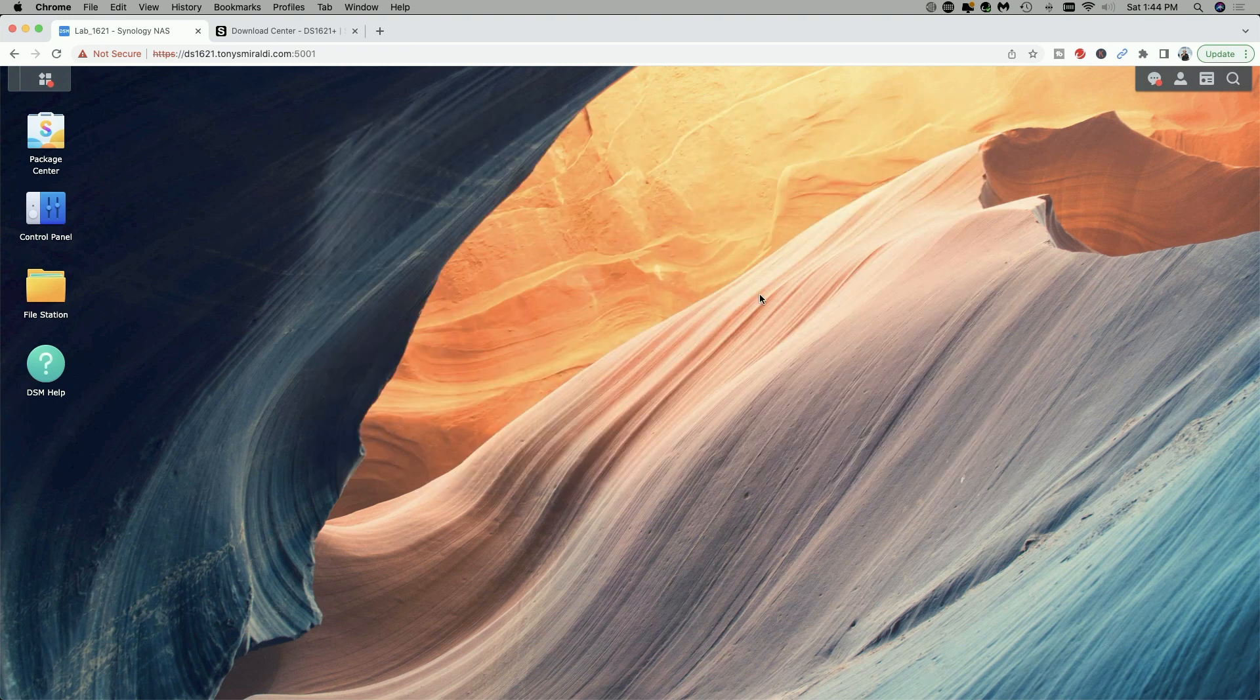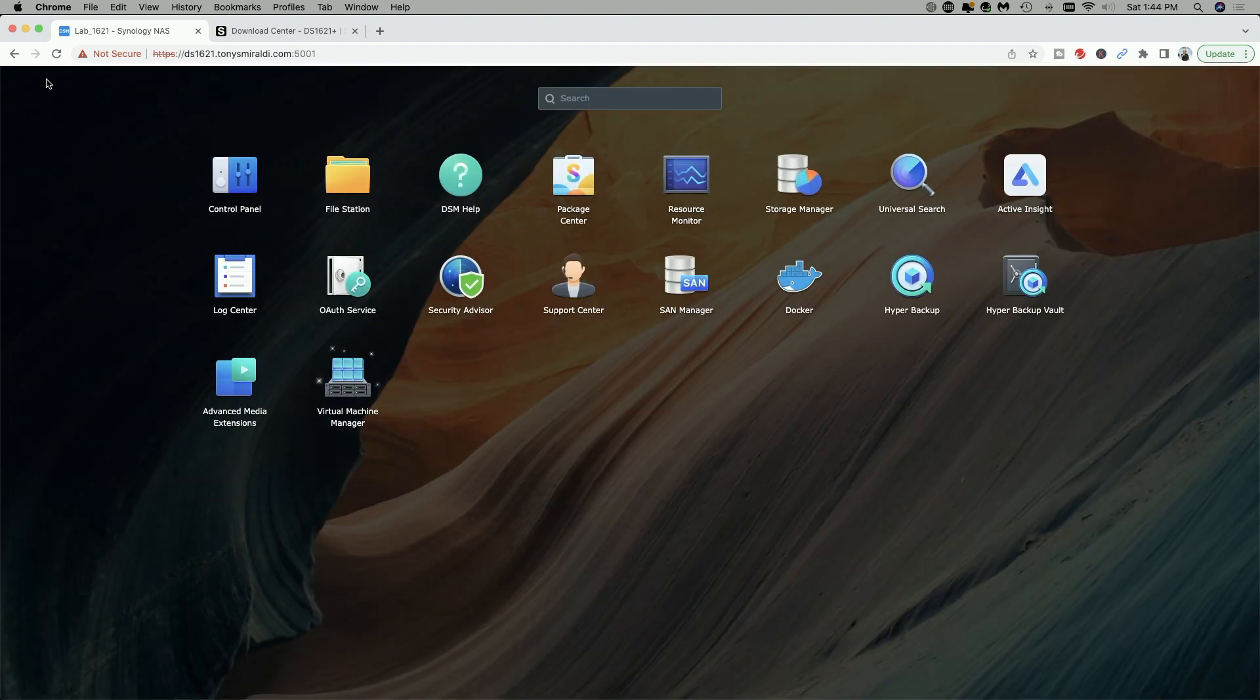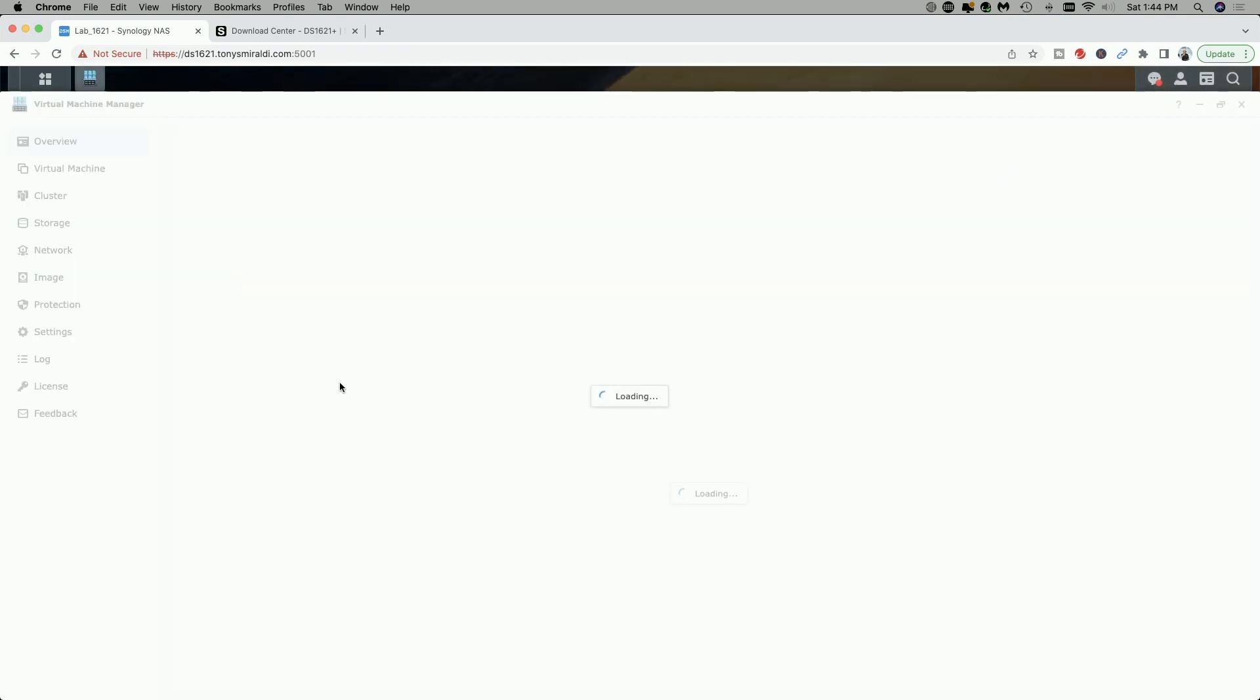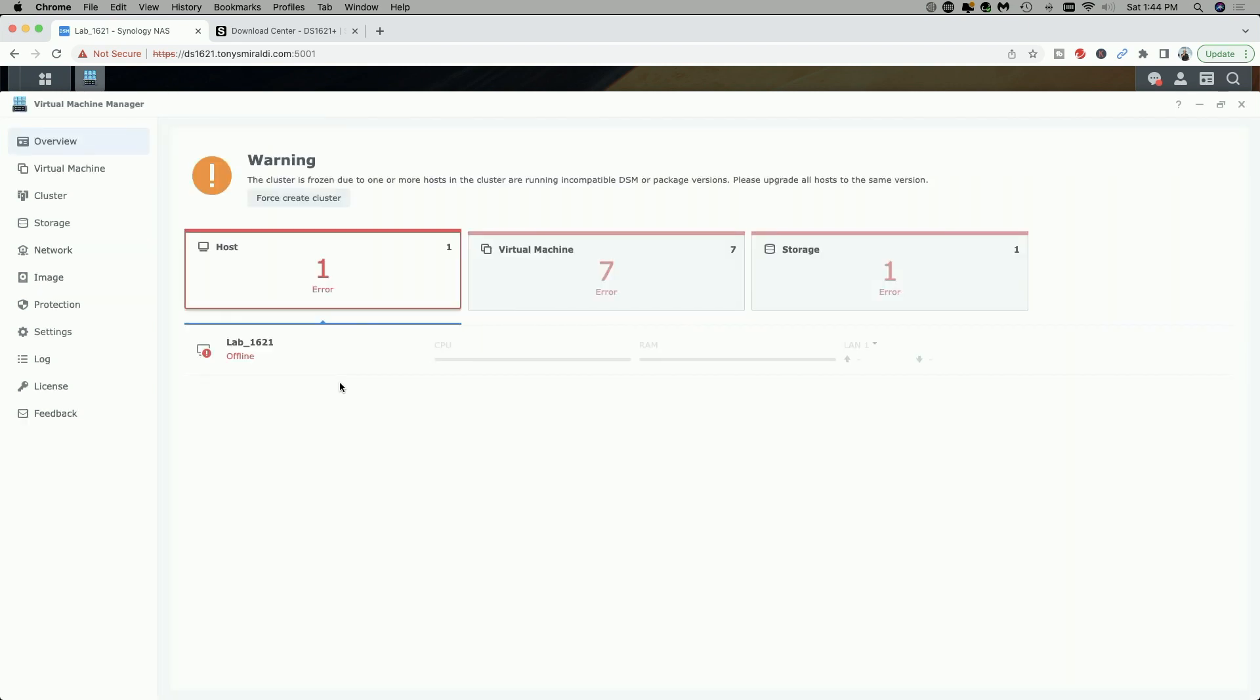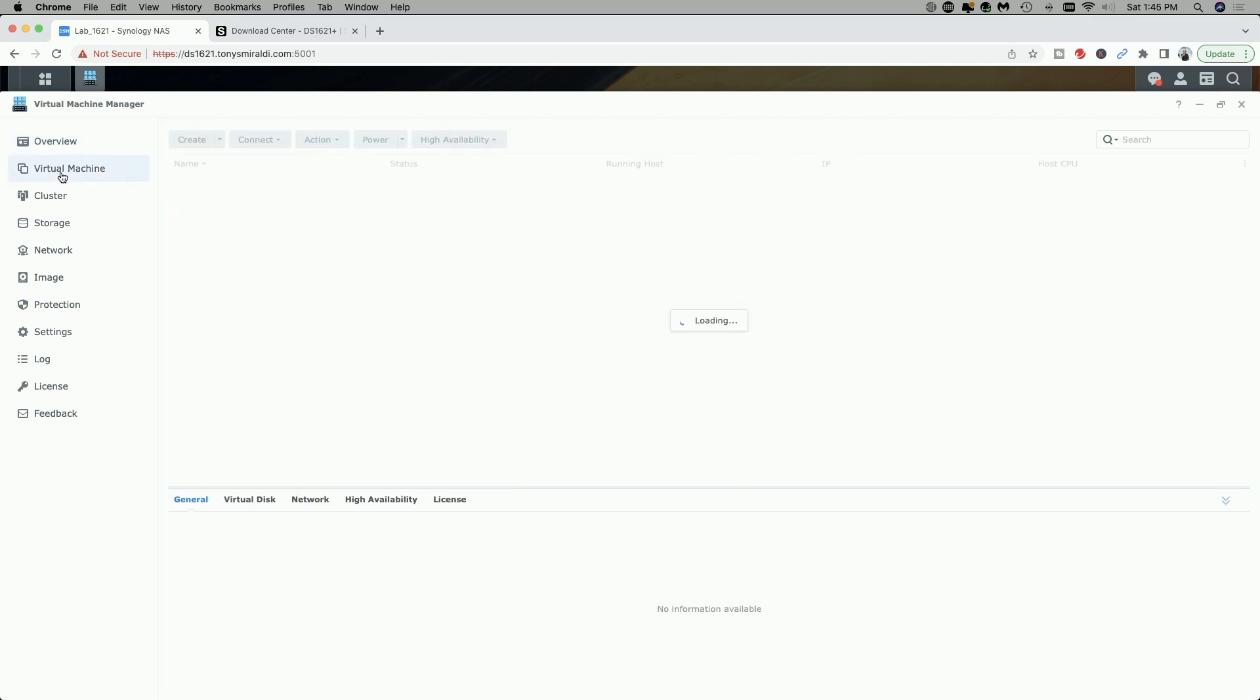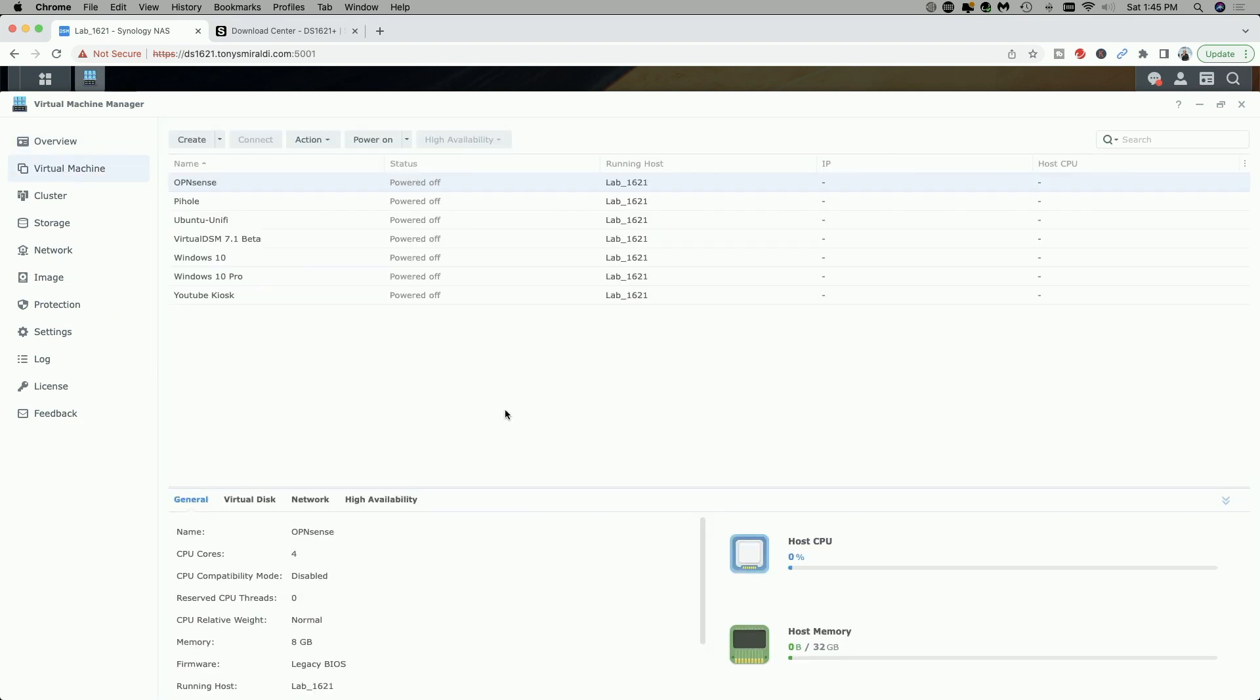Everything else looks pretty good. Let's go under the main menu. Let's take a look. Let's go to virtual machine manager. And now you can see it's starting to correct the errors and everything else seems to be healthy. Host, virtual machines running. Storage is healthy. Overall status is healthy. And it looks like all of my virtual machines are intact.